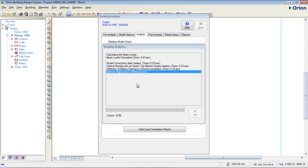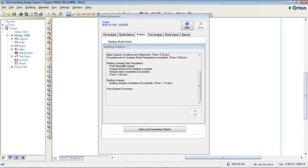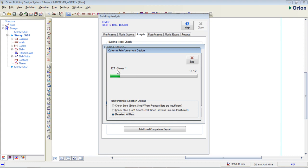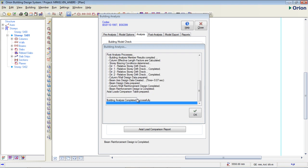Analysis has begun — building analysis is running. It's going to check story by story, column by column. This is column reinforcement design and it's going very fast. It's reselecting all the beams and all the bars, checking which ones will satisfy every design requirement. Building analysis completed successfully — that's really good.